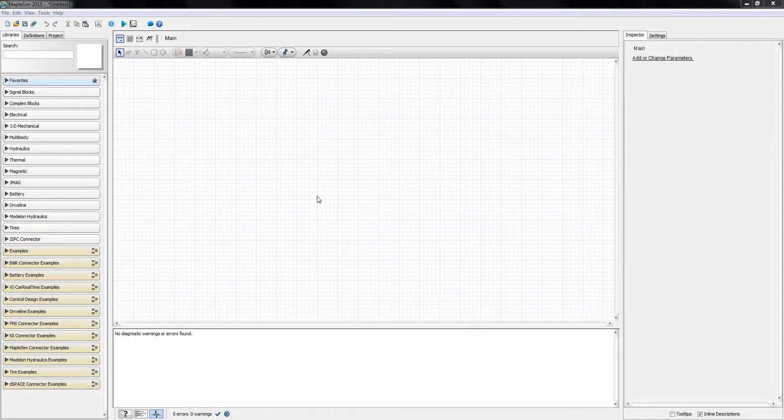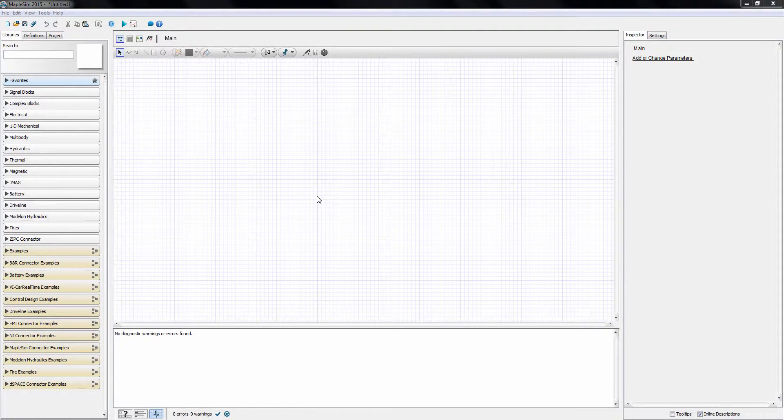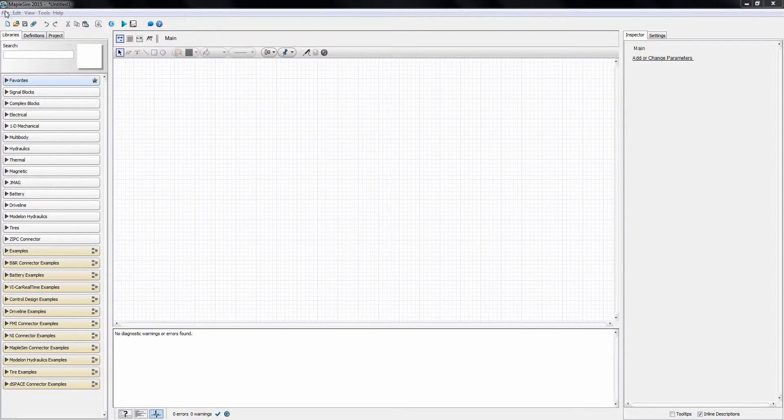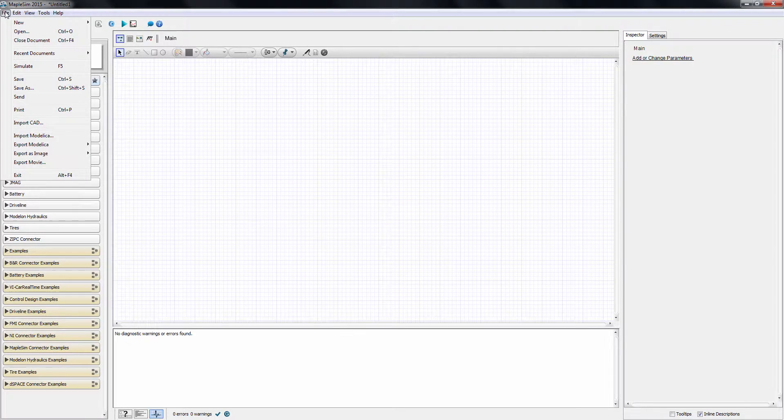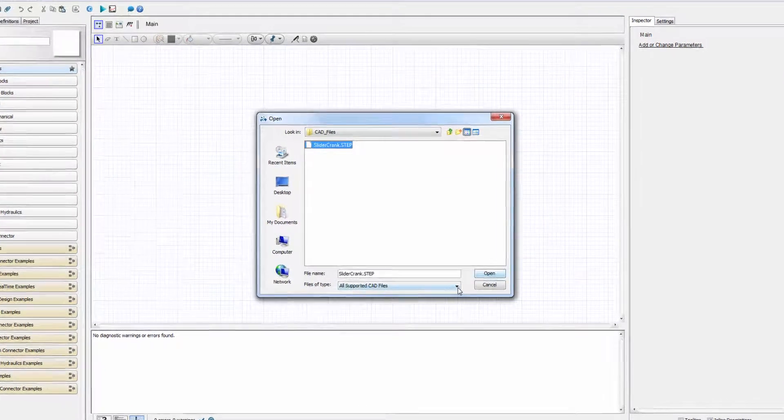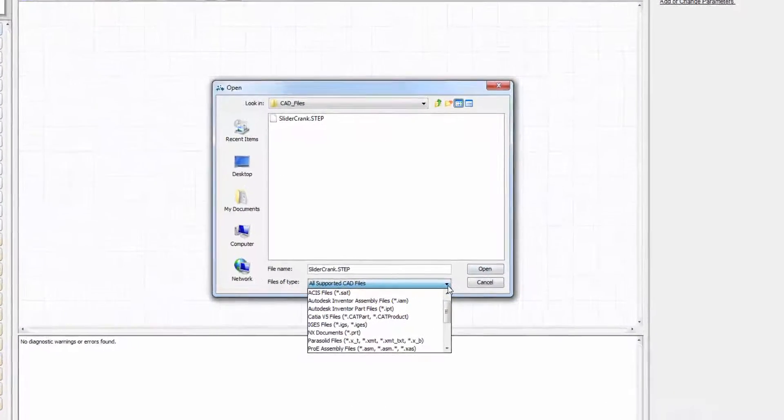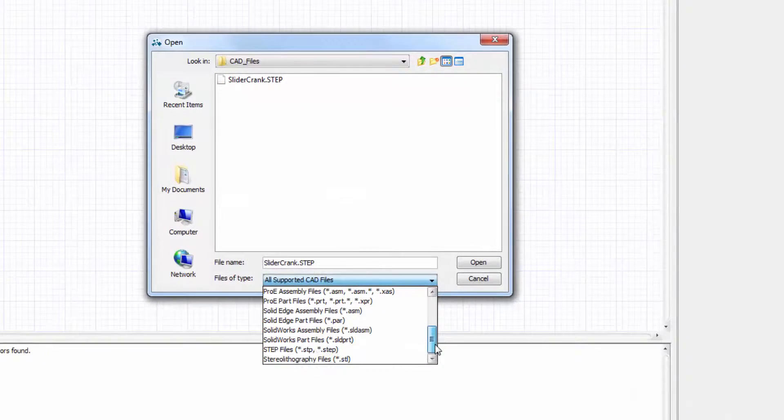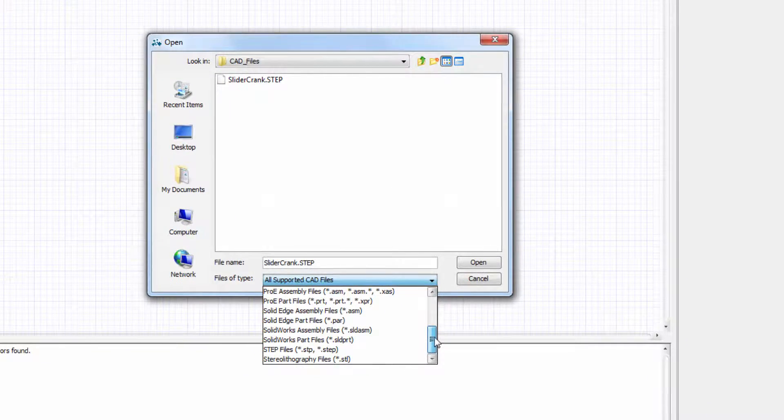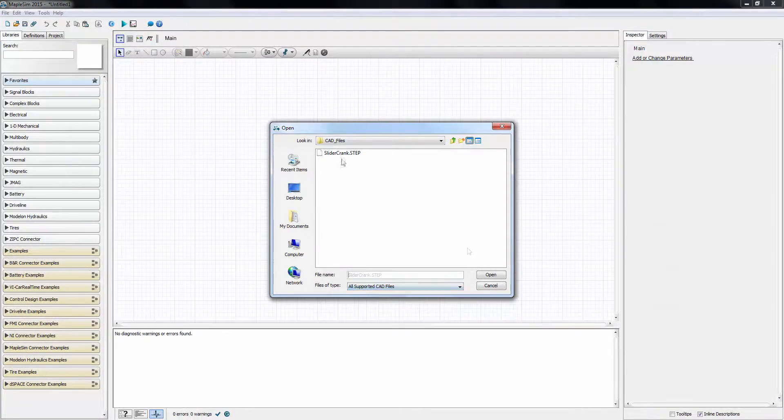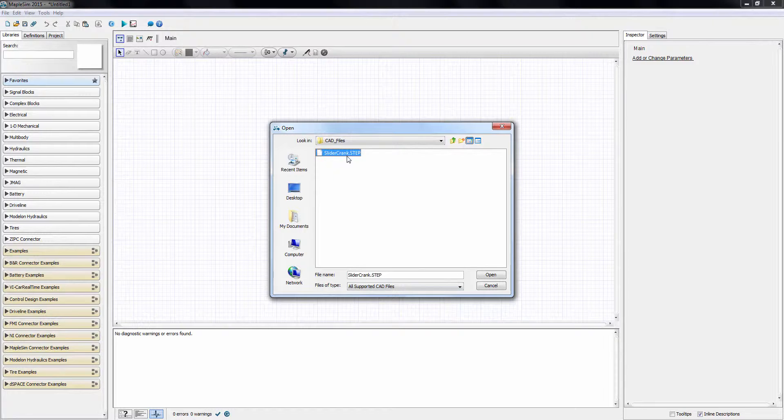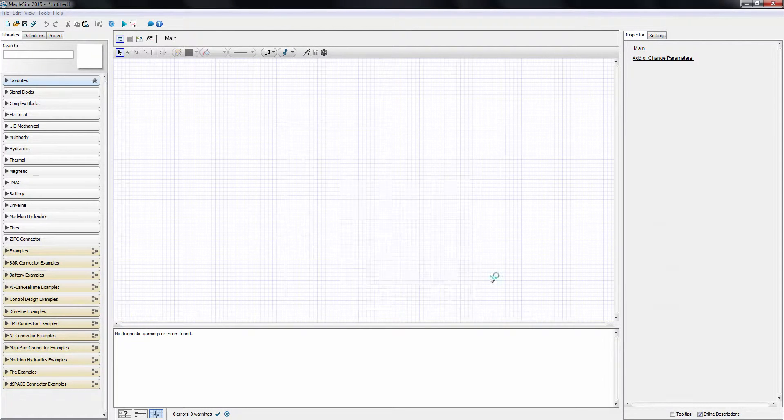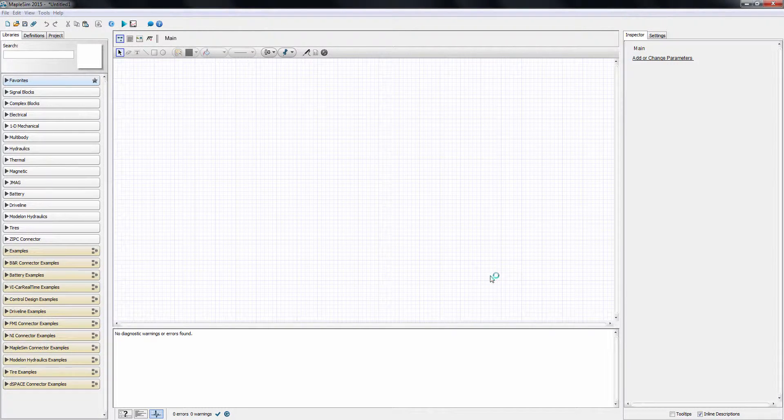In this tutorial, we use MapleSim's CAD toolbox to create a dynamic system model based on an existing CAD assembly. We begin by selecting the CAD import item from the file menu. Here we have a step file to select. Notice that a variety of formats are supported by the import tool.